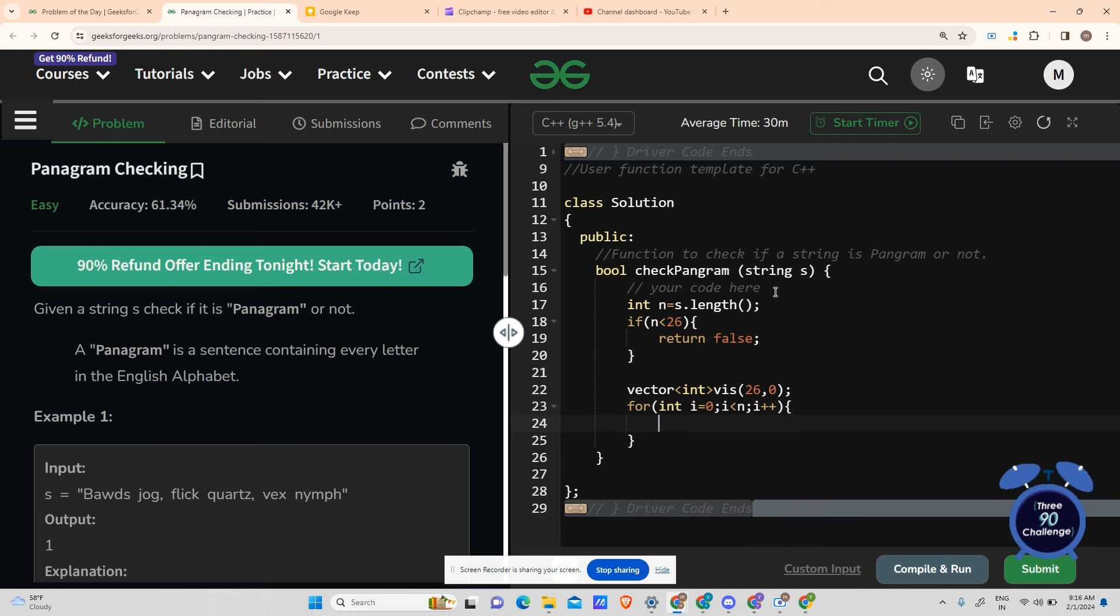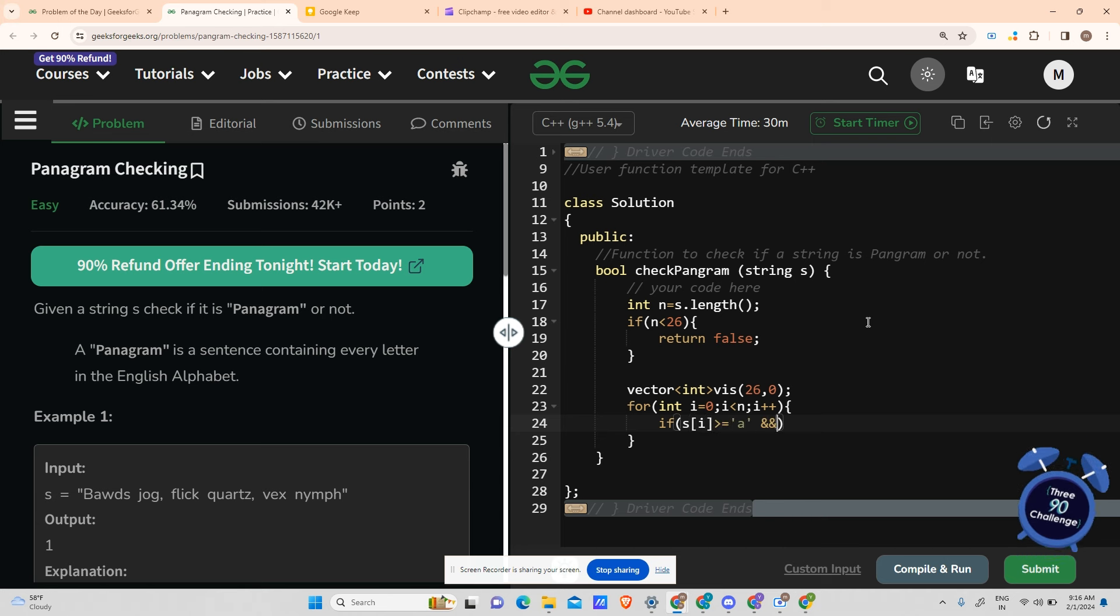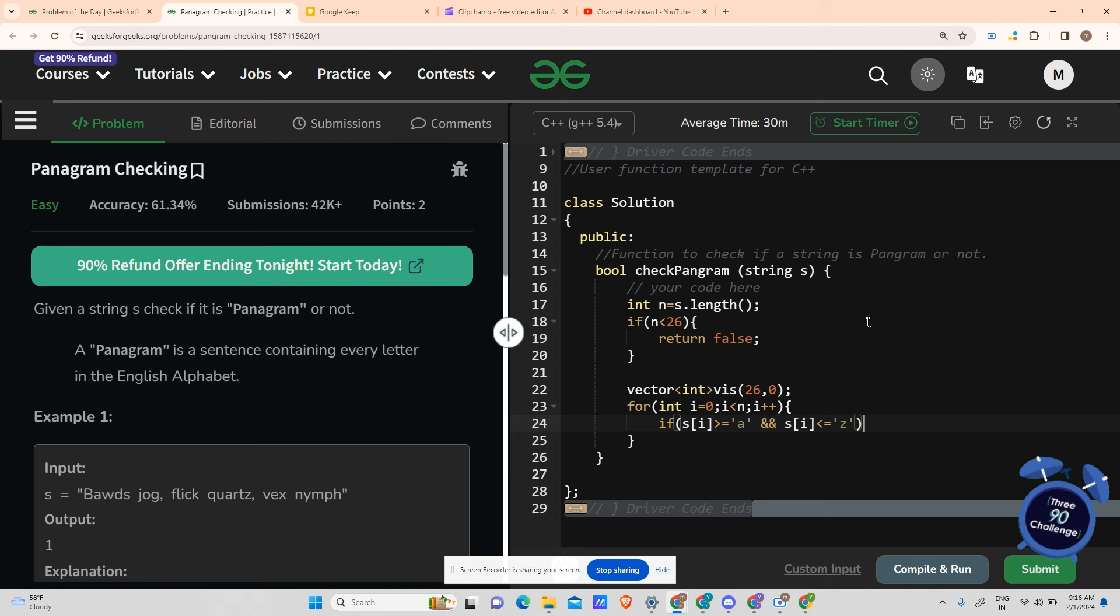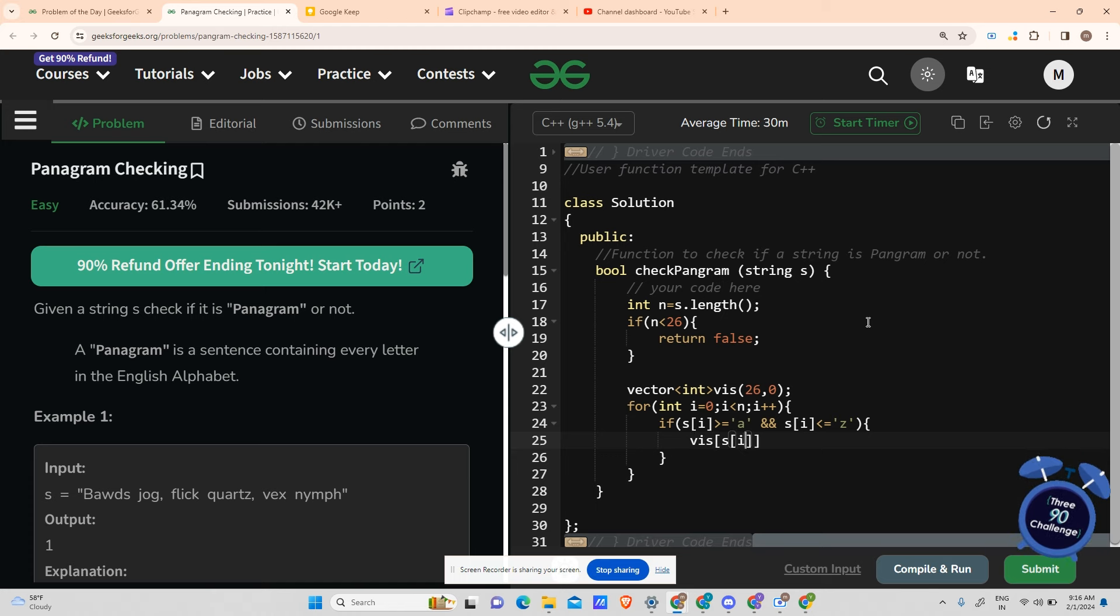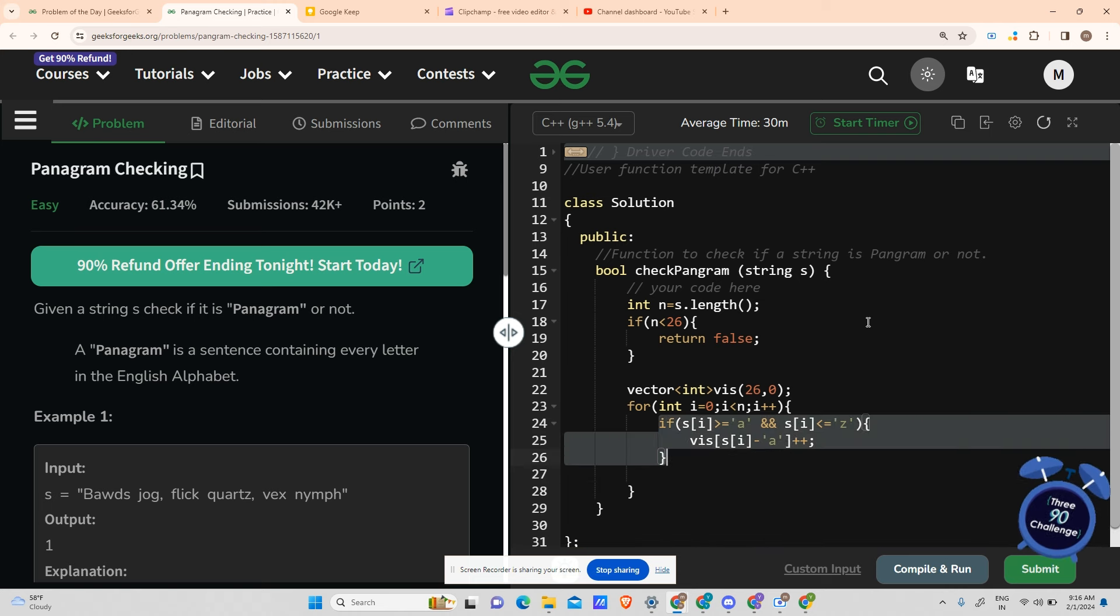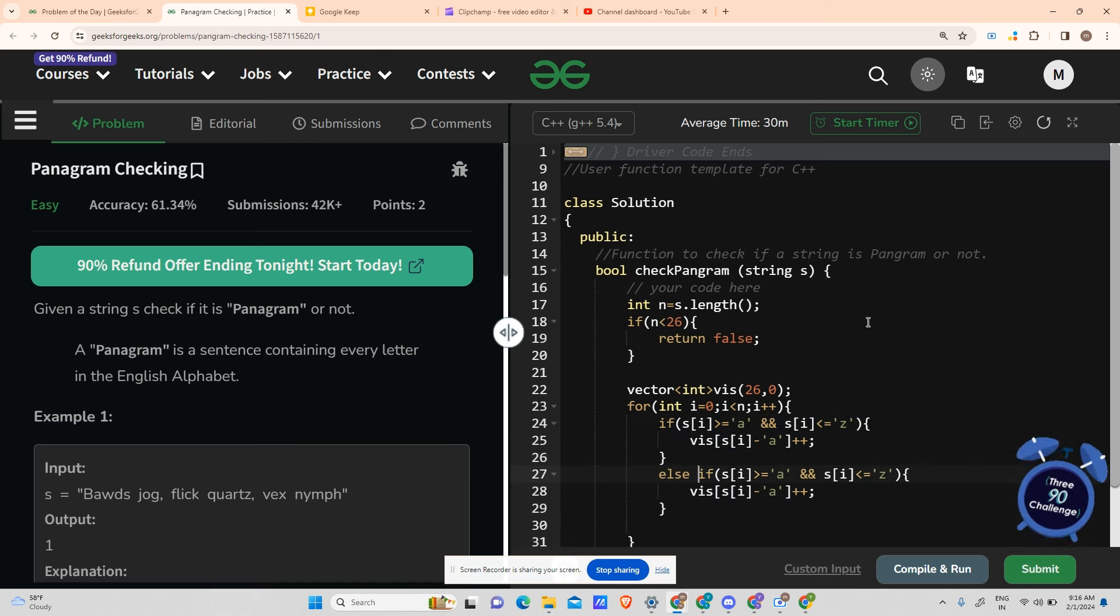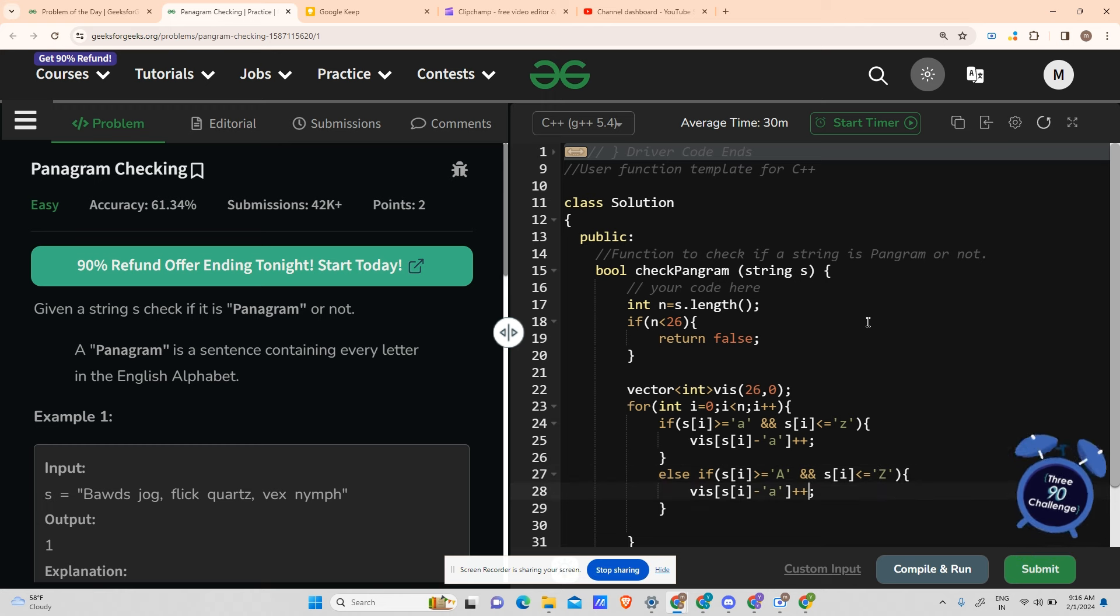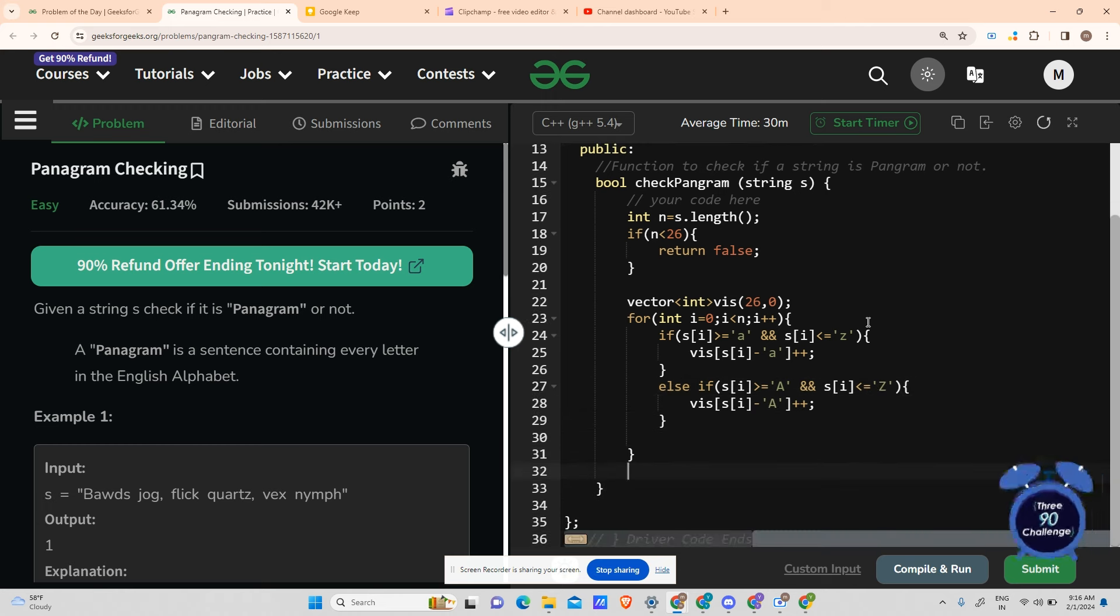Here for the traversal, what you will do is if my s[i] is greater than equals to a and my s[i] is less than equals to z, then vis[s[i] minus a]++. And same for capitals, make it else if here, and it is capital A here, capital Z here, and capital A here. Our next step was to traverse the visited array.